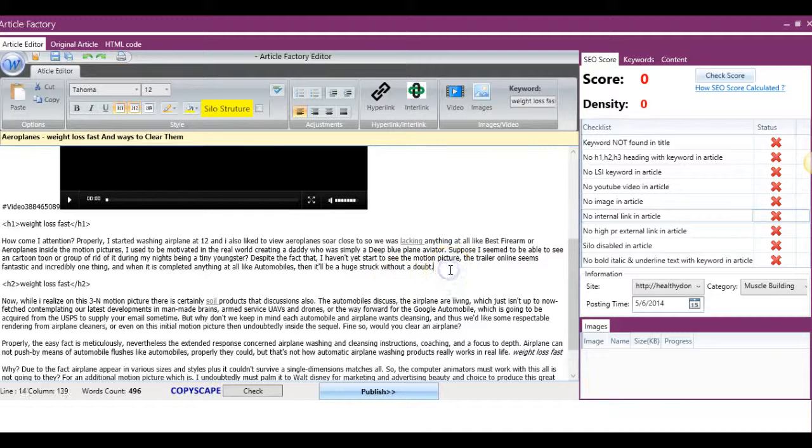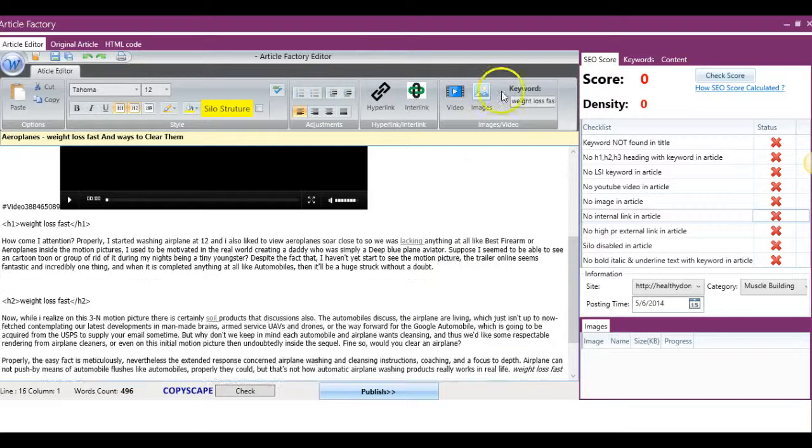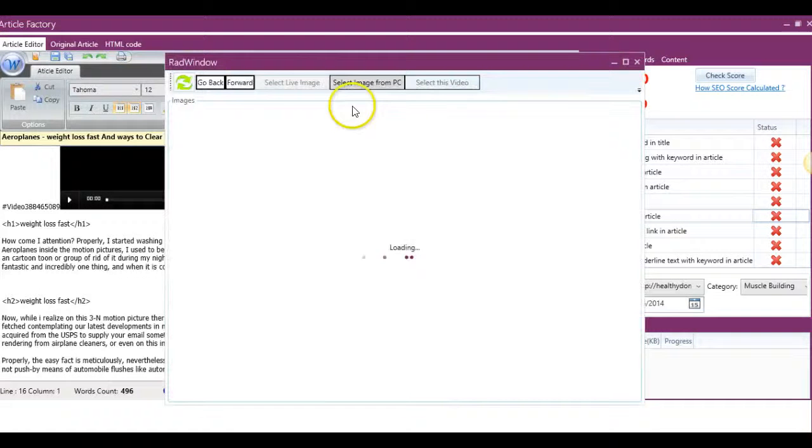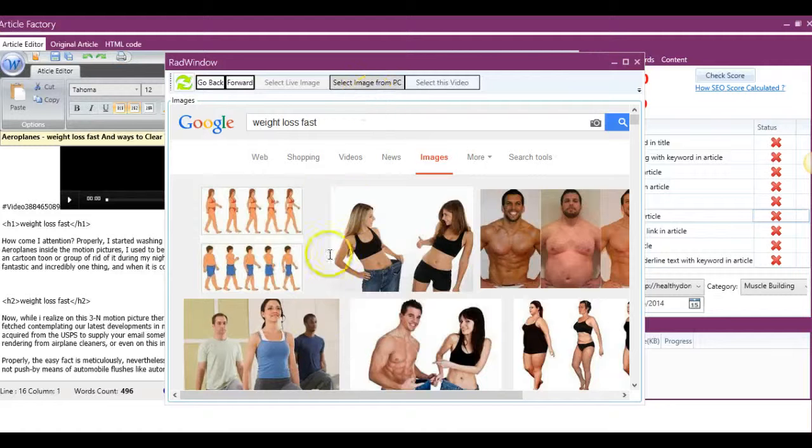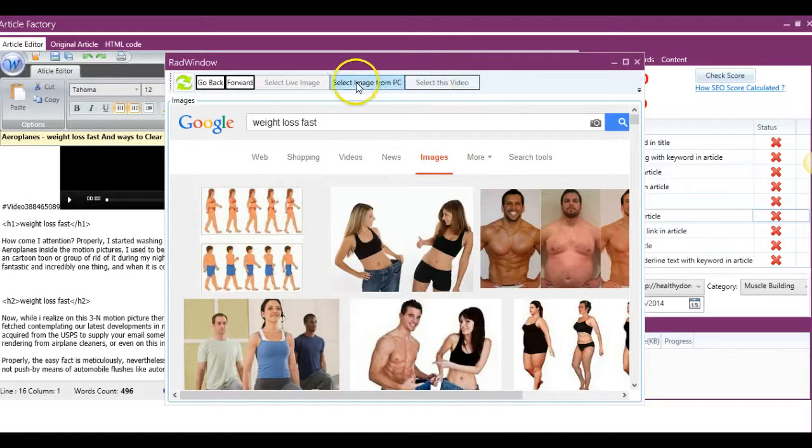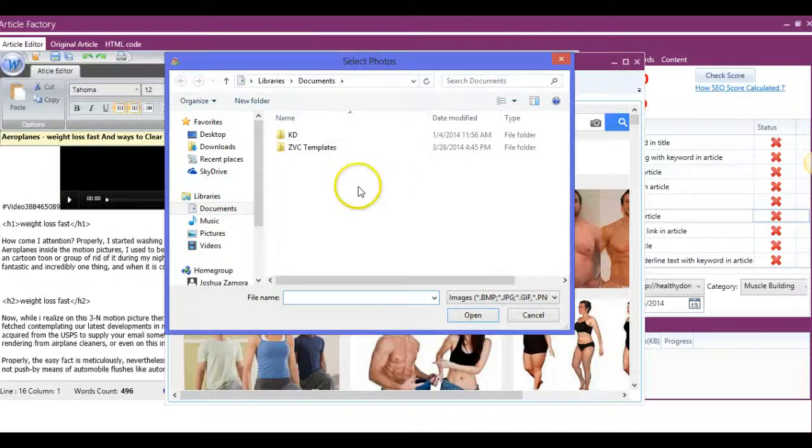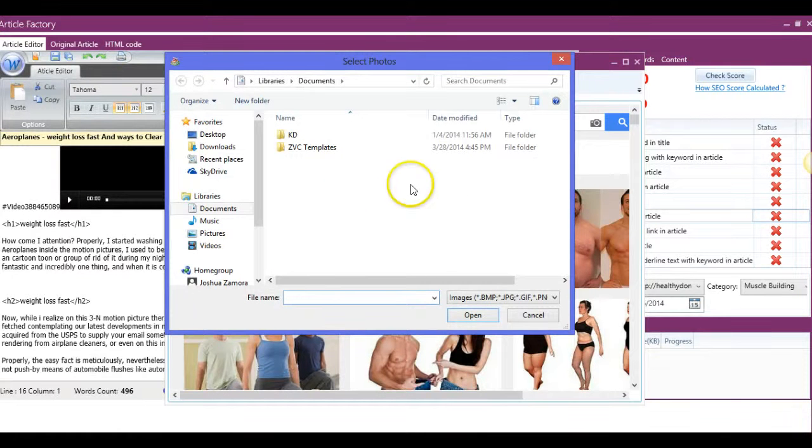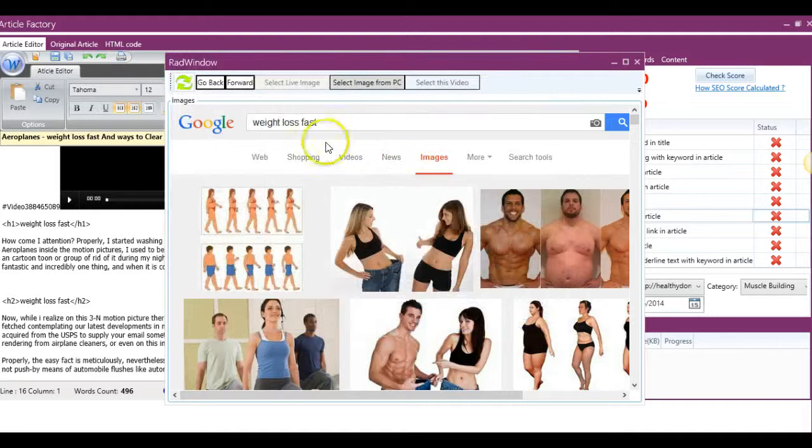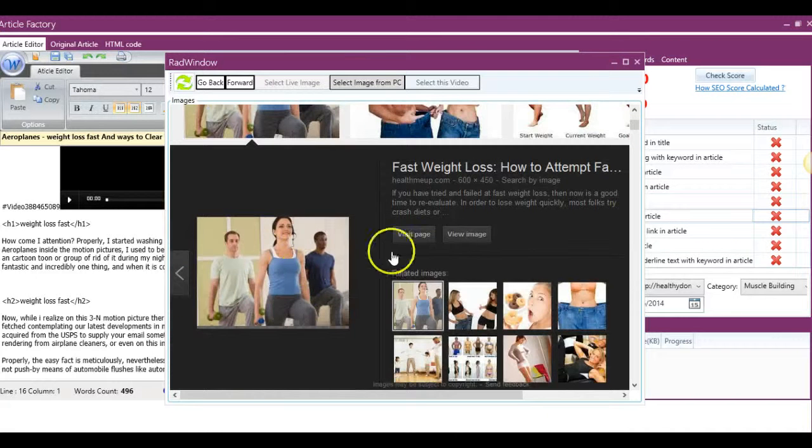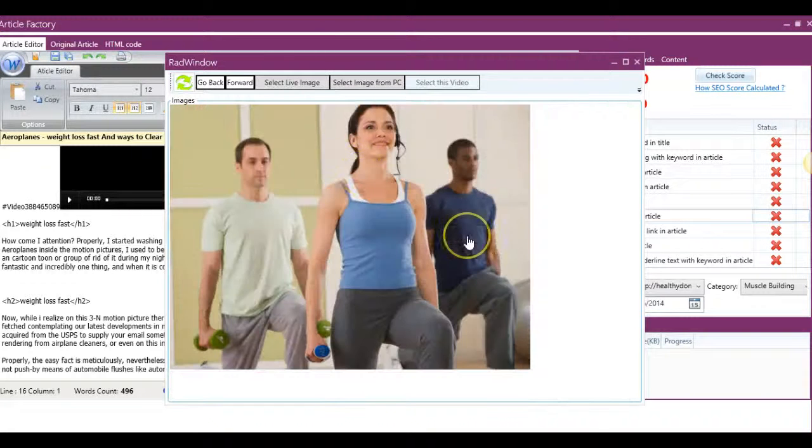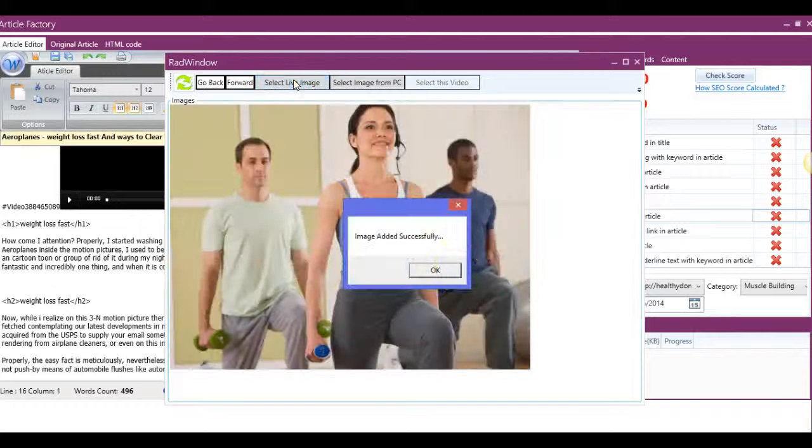If I want to go ahead and add an image to it, click here on the images tab, and we have several different options. It'll automatically Google search your keyword, and you can select images from here. You can select images from your PC by easily clicking that button, and you will be able to select pictures from your hard drive. For example purposes, I'll click this one, view image, and then we'll click on select live image.